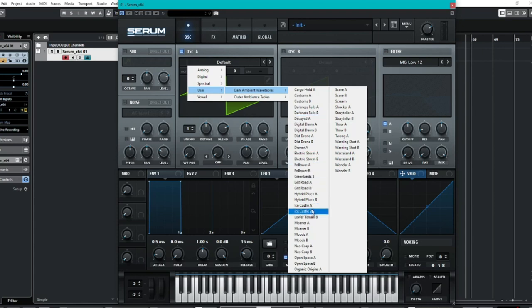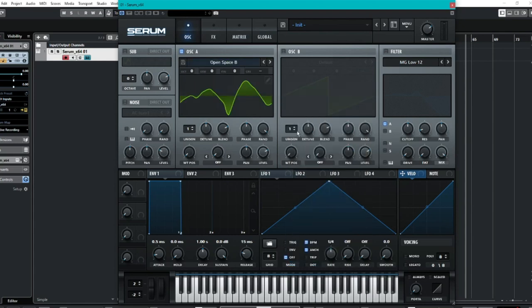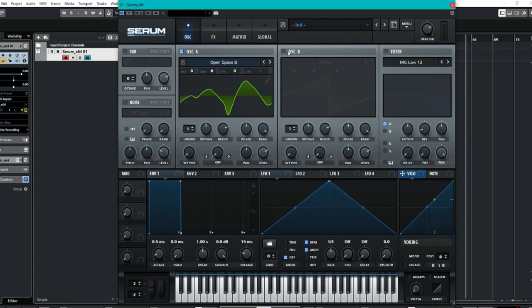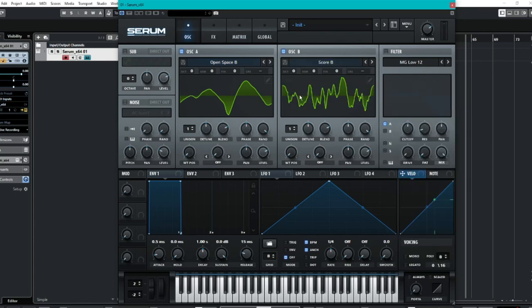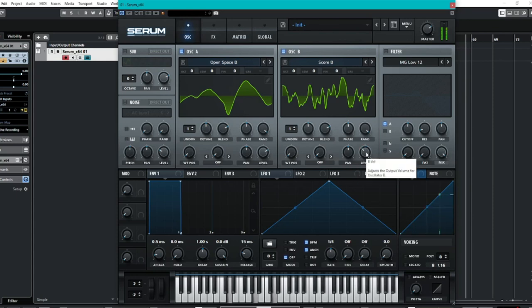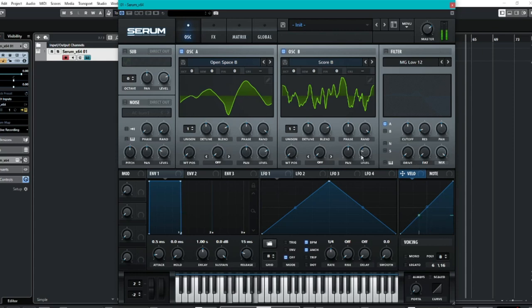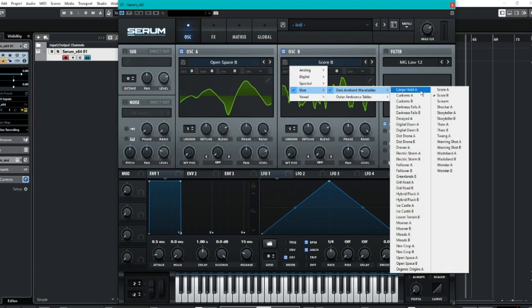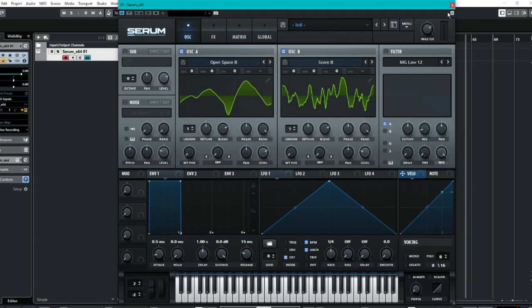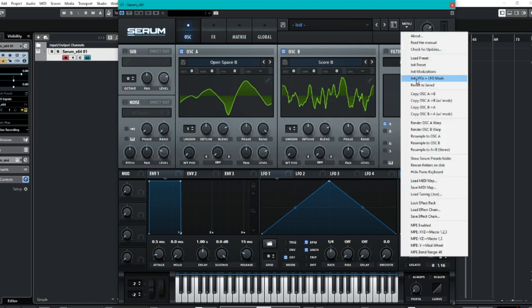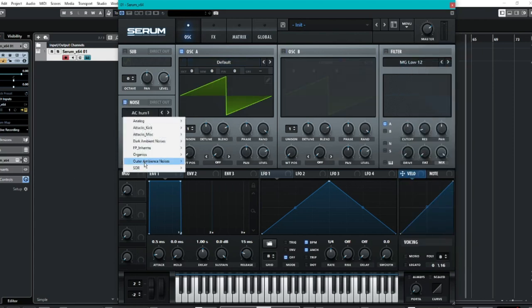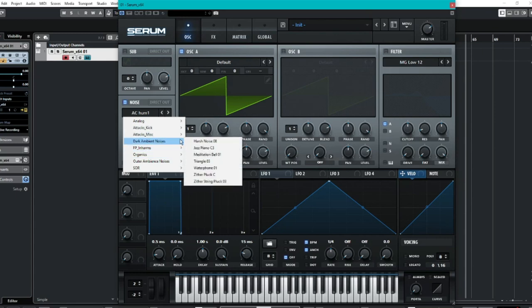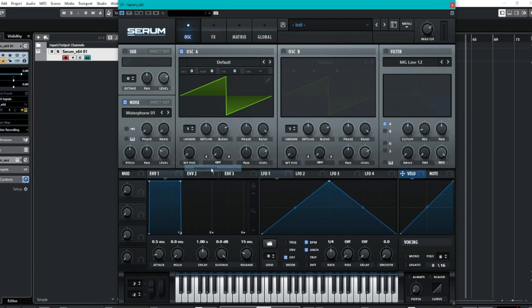So let's go for, which one do we want? Open space B. Obviously, you can either, maybe even pair them together. If you want to, don't know how this is going to sound. Kind of blend them together. So yeah, quite a lot there to pick from. Another thing we can have a look at very quickly is the noises. So again, you can see here, we got dark ambient noises. We've got a few to choose from.